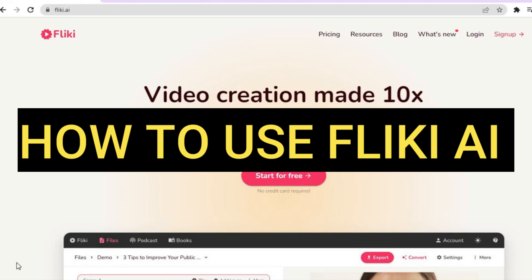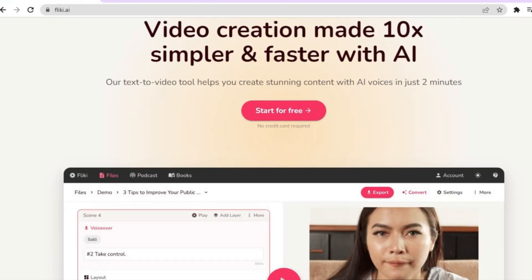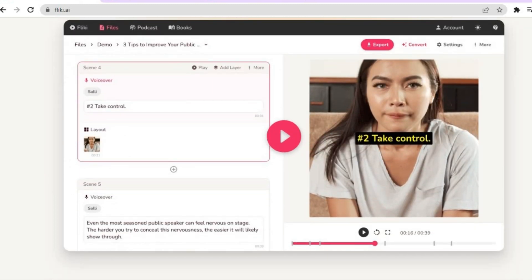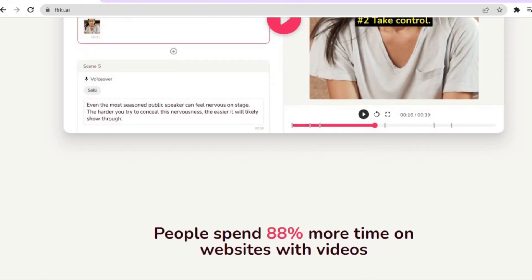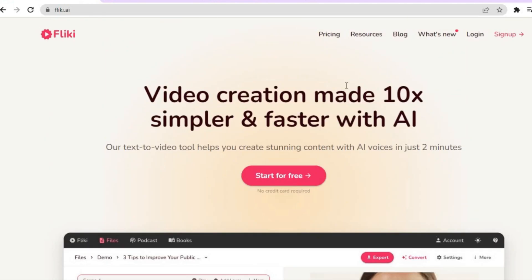Hello, hope you're doing good. In this tutorial I'll be showing you how to use Flicky AI, one of the best text-to-video softwares around. Not only is it a good text-to-video software, but it will also allow you to create books and overall create videos quite easily.